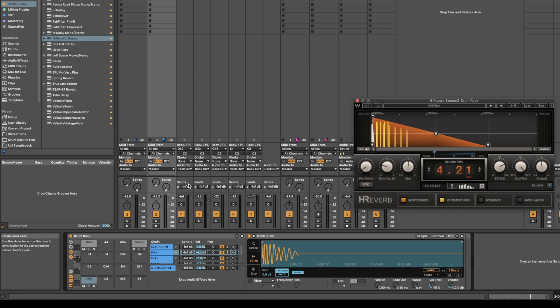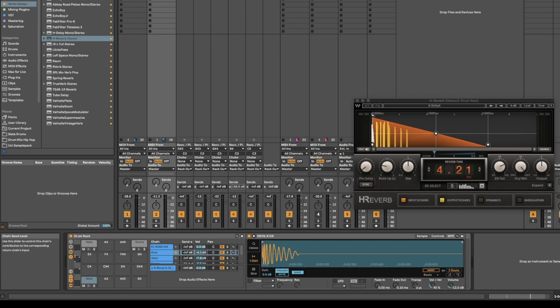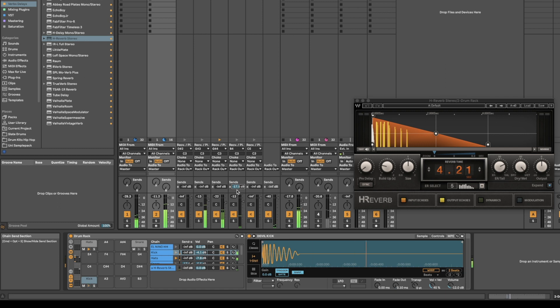And the next thing you can do is you go down to your snare, and you'll notice that there's a send here now. So, you can turn up the send, and now you got your reverb.